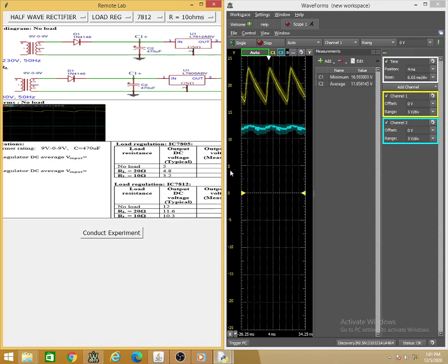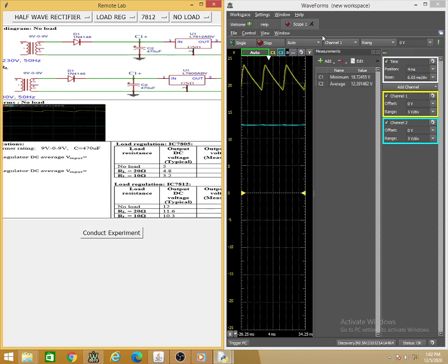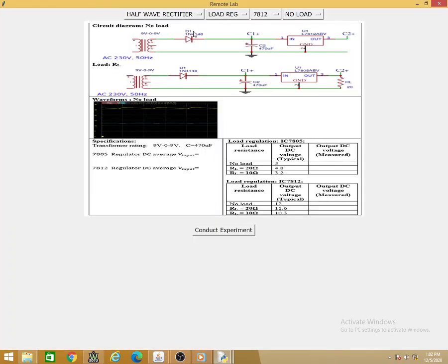These are the typical and observed values. Do not keep the regulator under heavy load for a long time — return it to no load to keep the regulator safe. This way we can comfortably conduct all 11 experiment combinations for half-wave rectifiers, covering the concepts of half-wave rectification, C filter, line regulation, and load regulation for half-wave rectifiers.